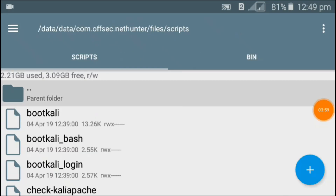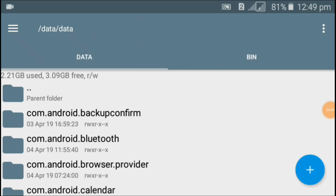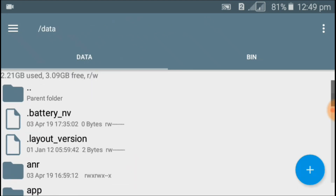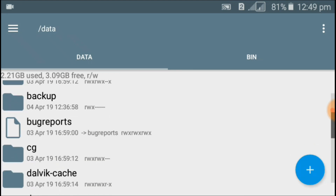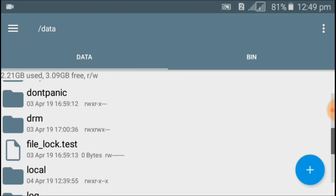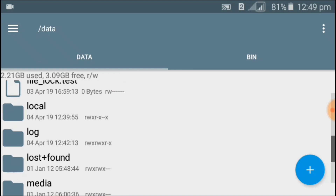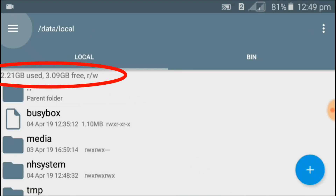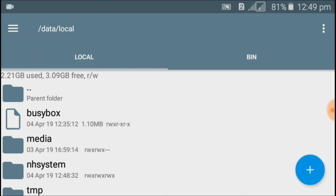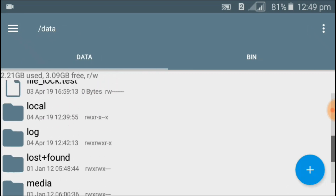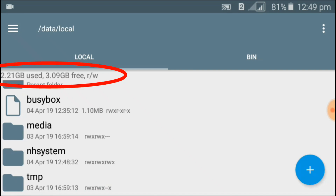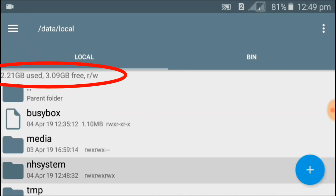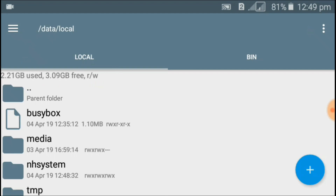Now go to Root Explorer to check whether the folder has been mounted completely. Go to data, then local, then local — find the nh_system file. The available storage was 3.9 GB and now it shows 7.8 GB, which means the folder has been successfully mounted into sdext2.